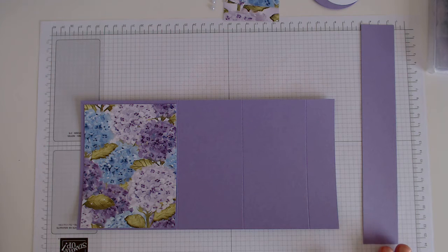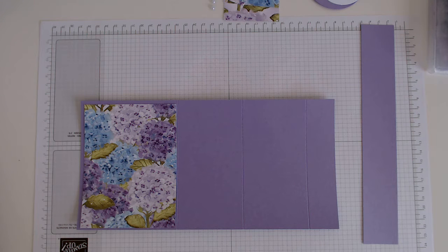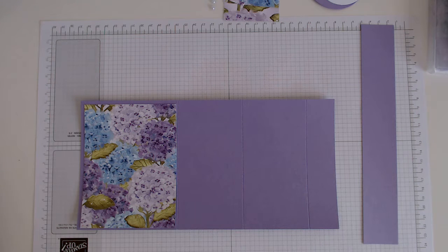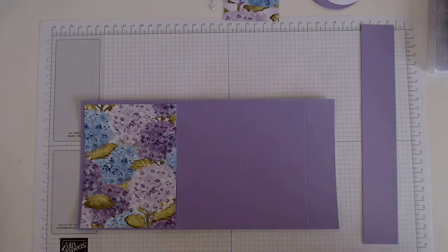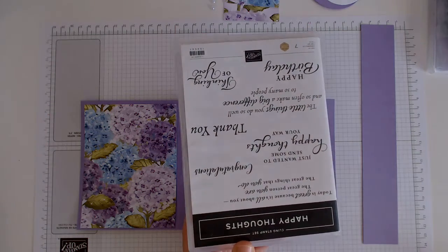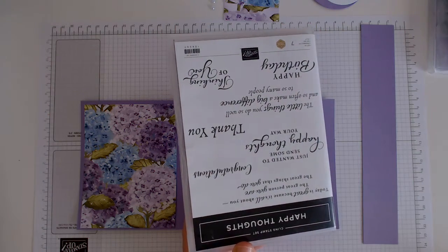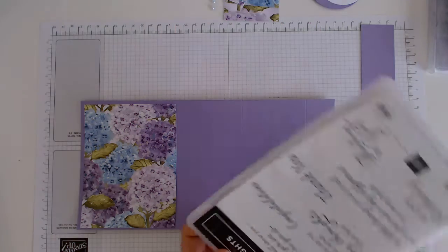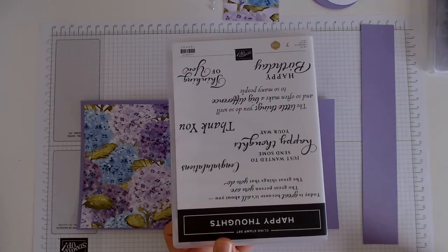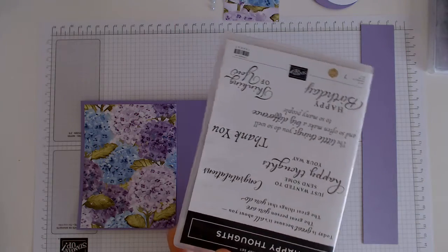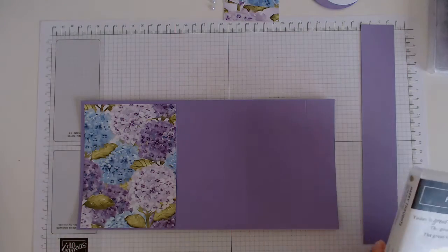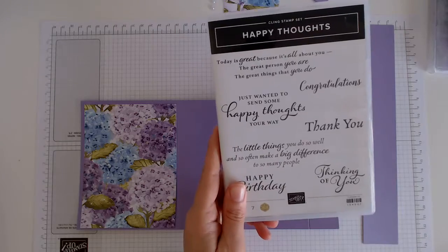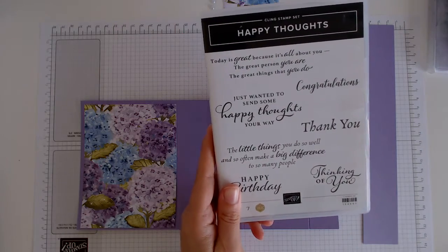My cardstock is Highland Heather and the stamp set I'm going to be using is the happy birthday out of the happy thoughts. I'm so sorry, I know I keep using this set but it is just so amazing, I love it. There's so many really nice sentiments in here.